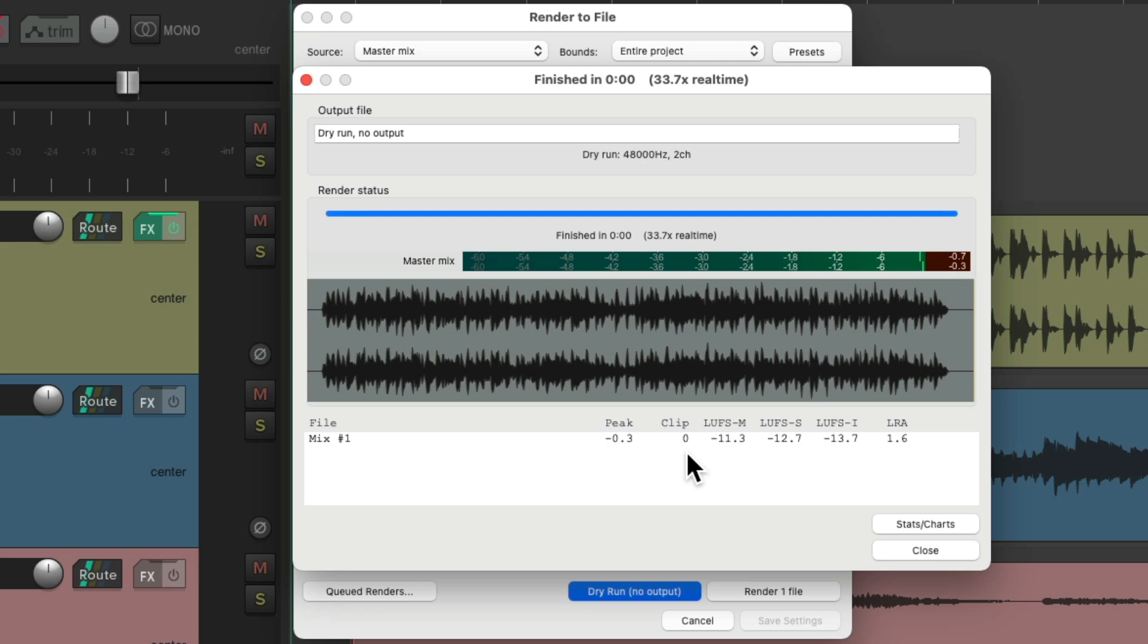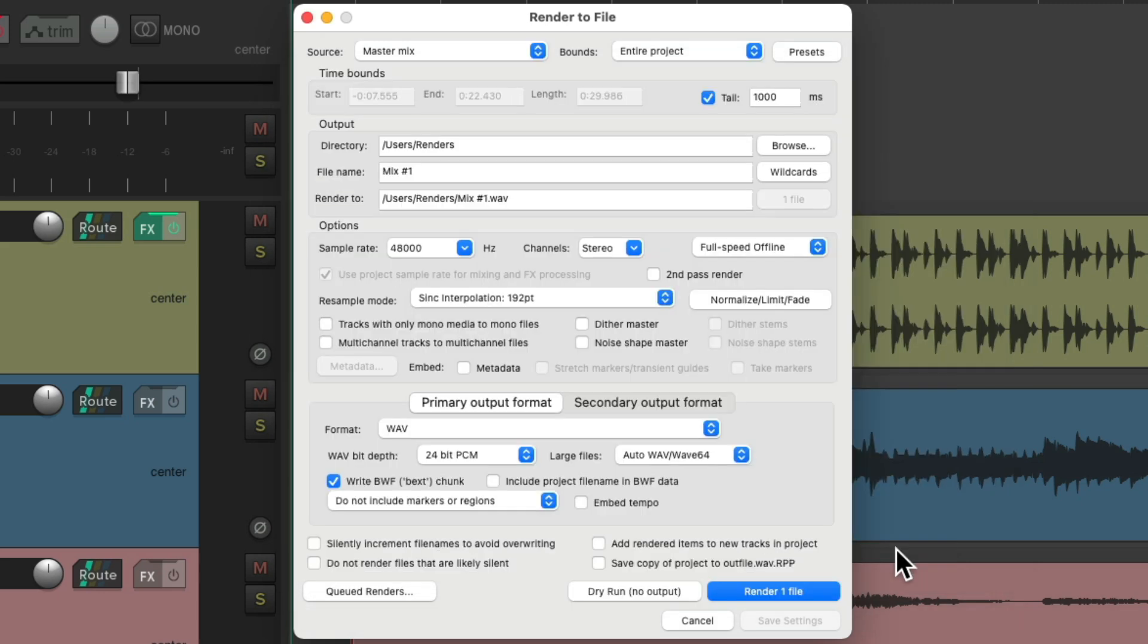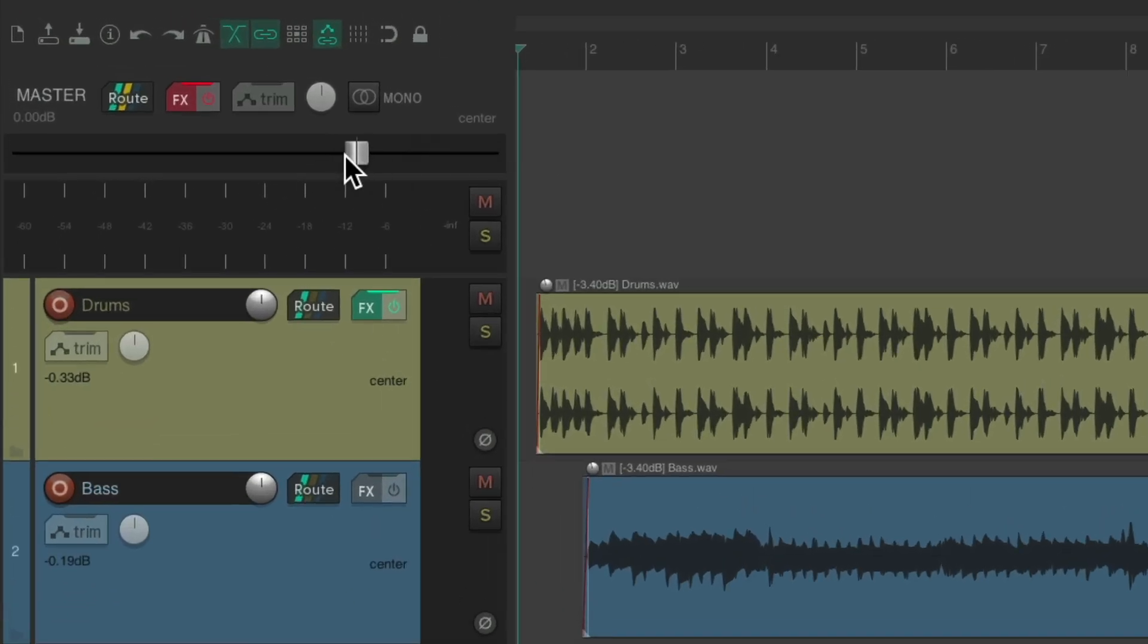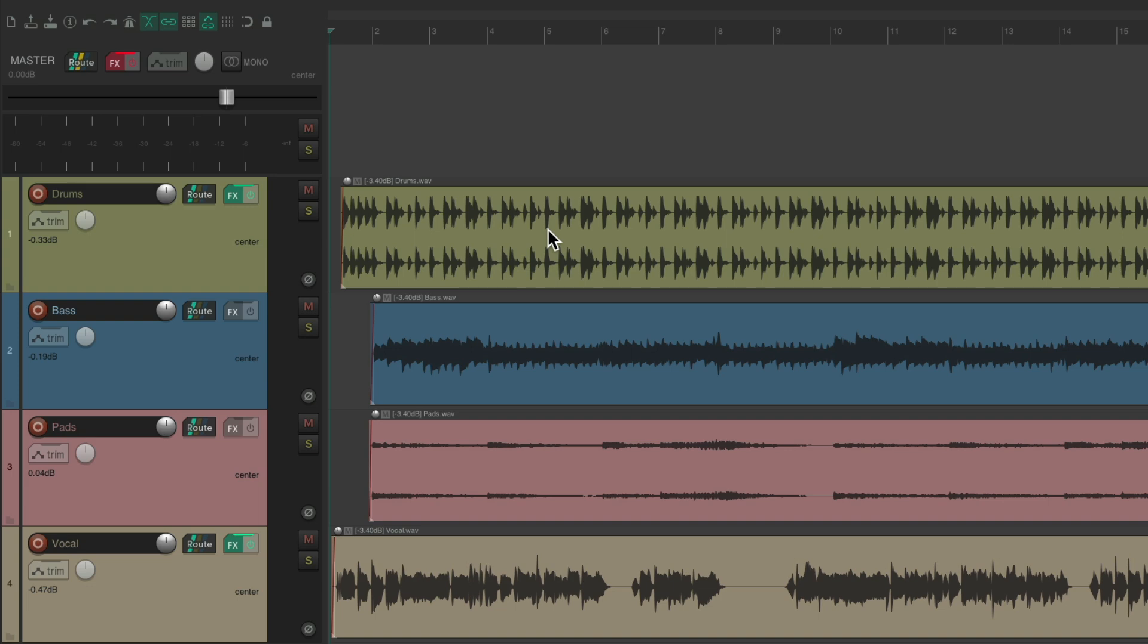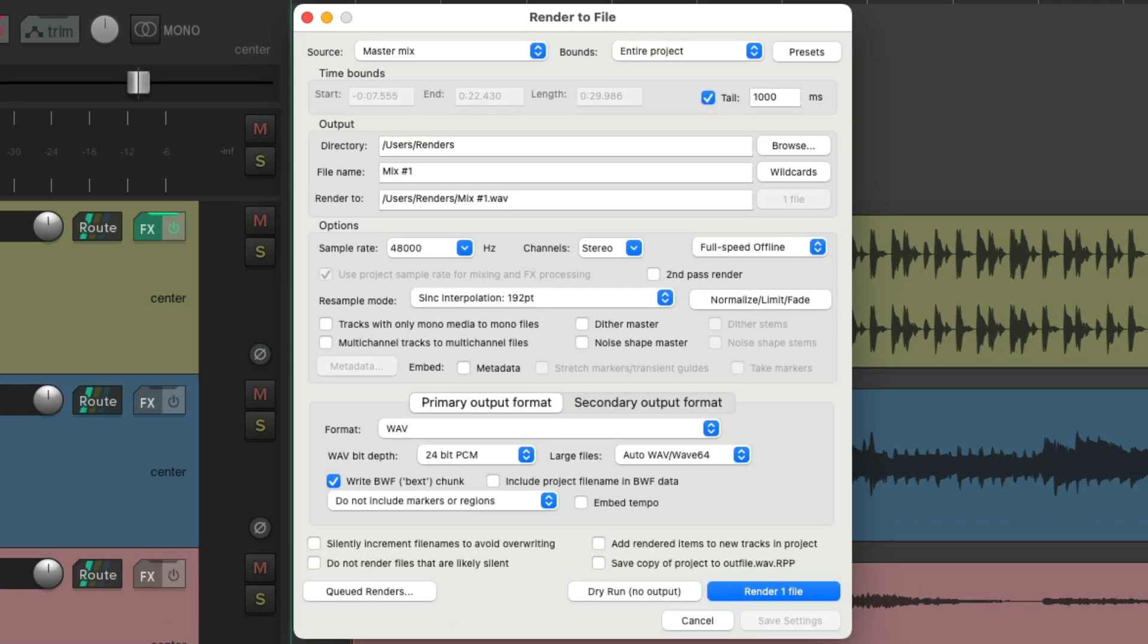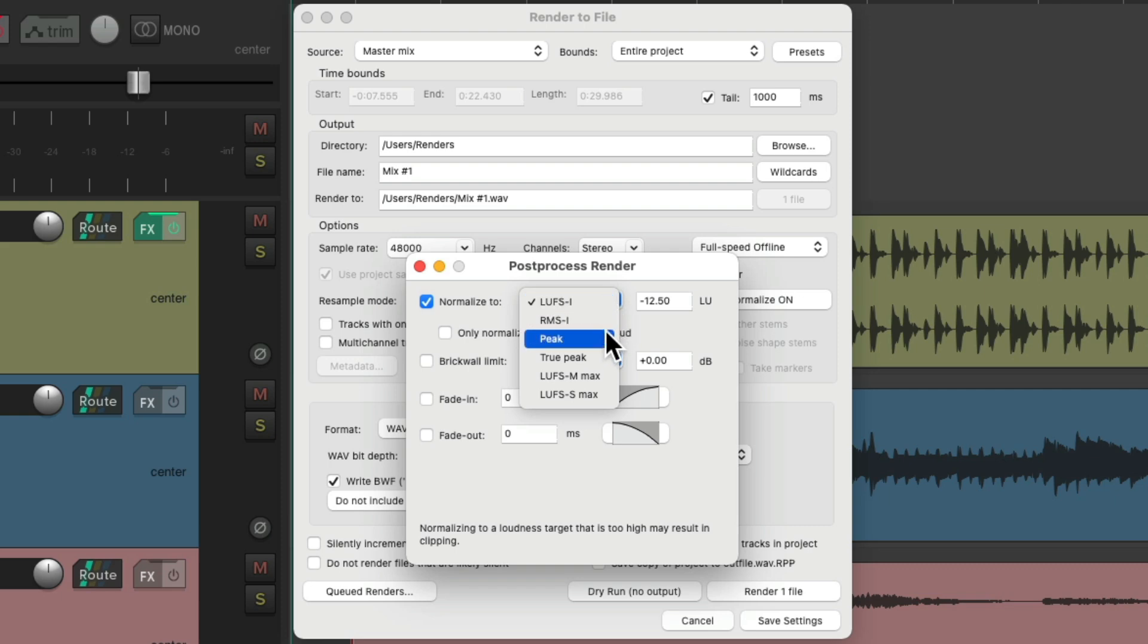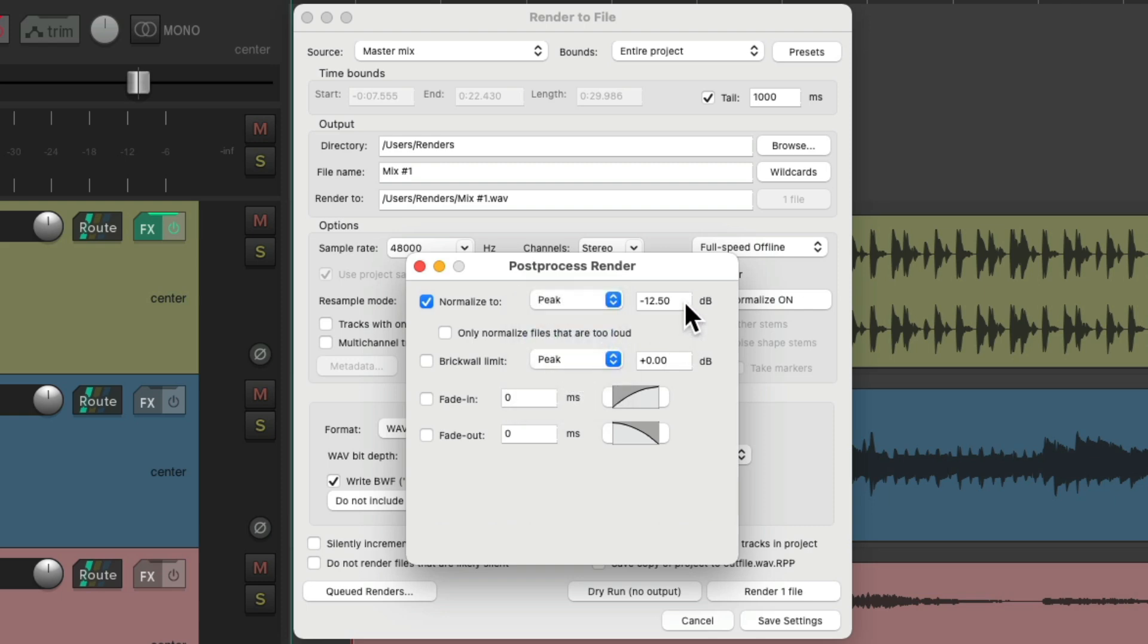But there's another way we could do this without reducing our master track. Let's put it back to zero by double clicking. And reopen the render window. And we could adjust our final mix output right over here on the normalize, limit and fade. Open this up. And right in this window, we could choose to normalize our file, which will remove any clipping. Let's choose to normalize it and change this to either peak or true peak. True peak, if you want to be more conservative, but I'm just going to use peak and change this to either zero or a bit below. Like before, I like to give it some headroom. So I'm going to use minus point three.